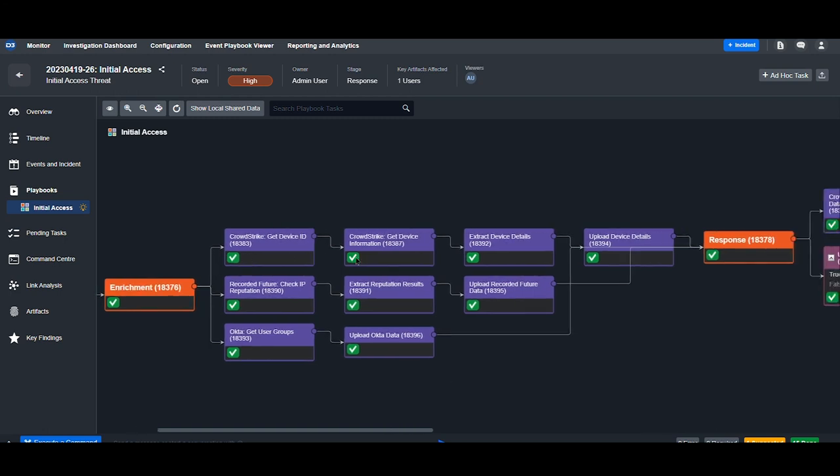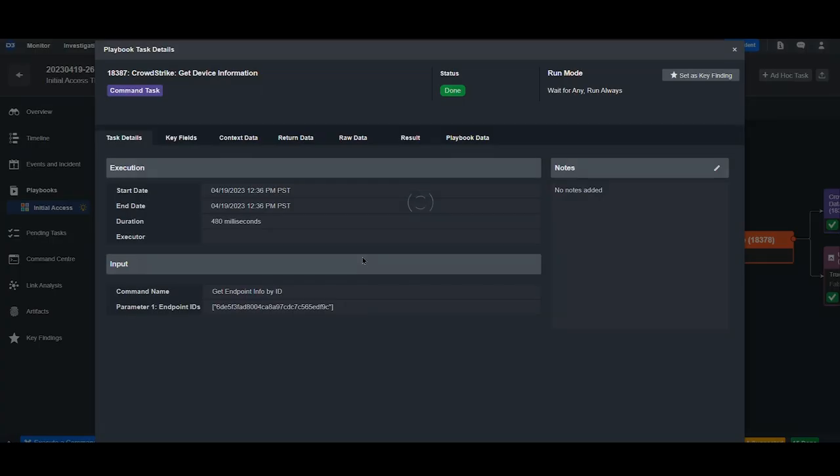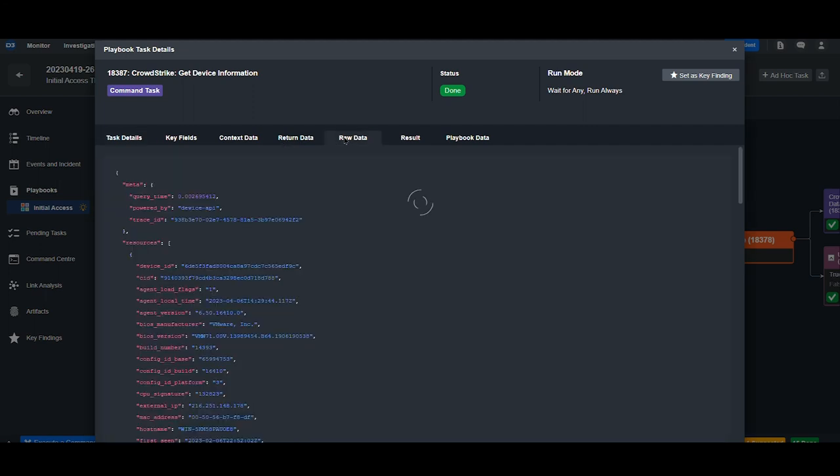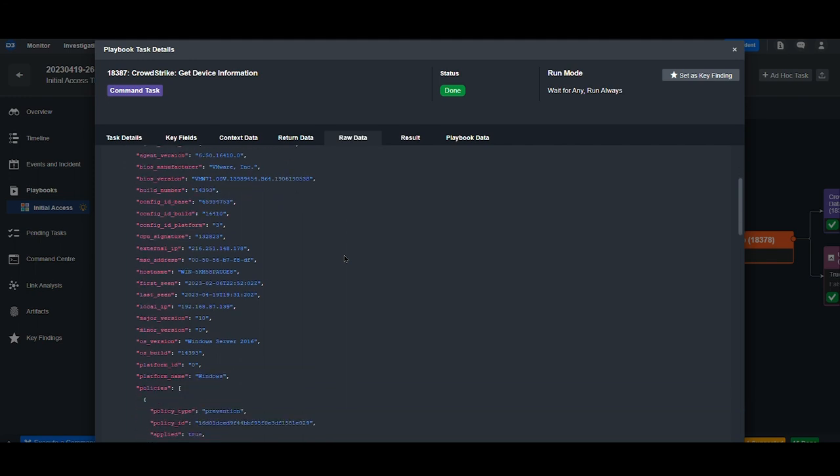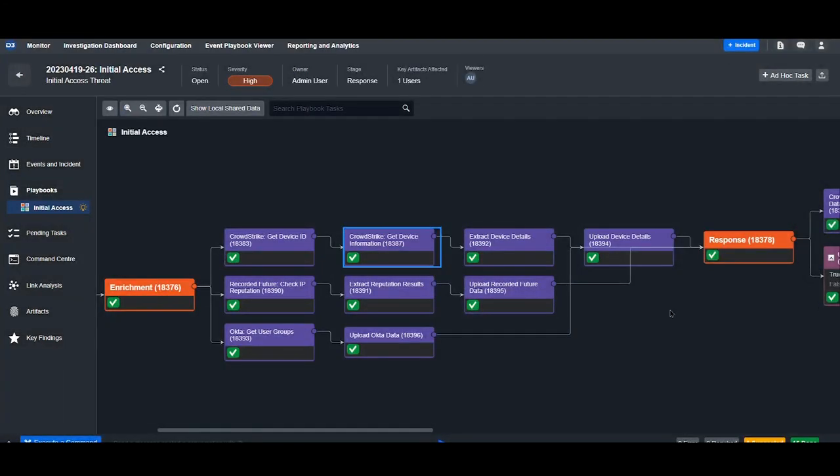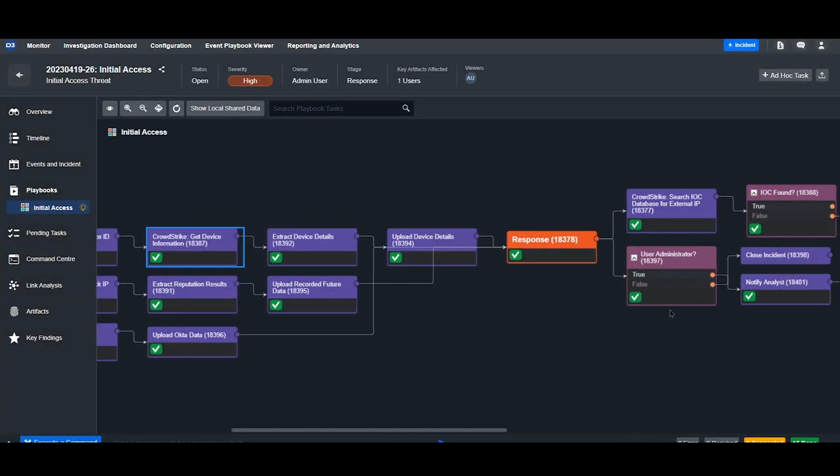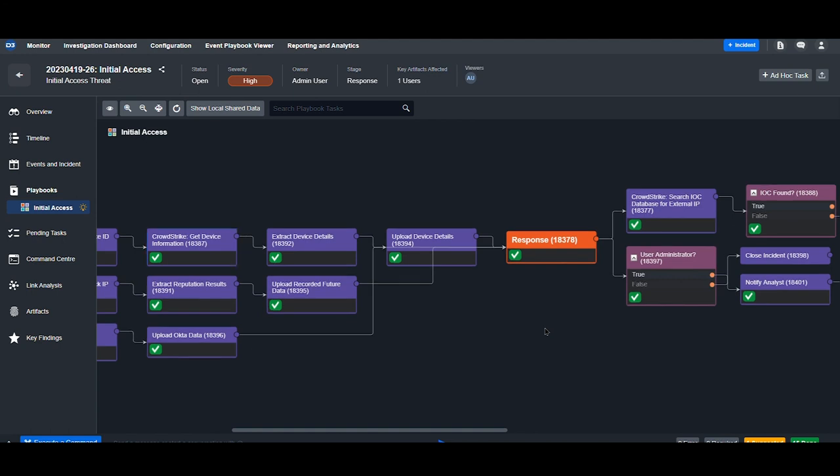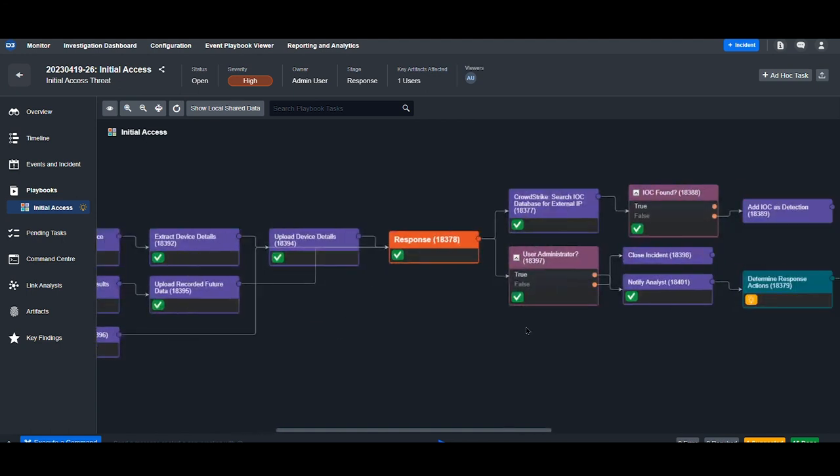If we ever want to look into the results from a task, we can come in, we can see the command that's being used, the input, and then also the output data. That data is parsed and presented to us in the incident overview.